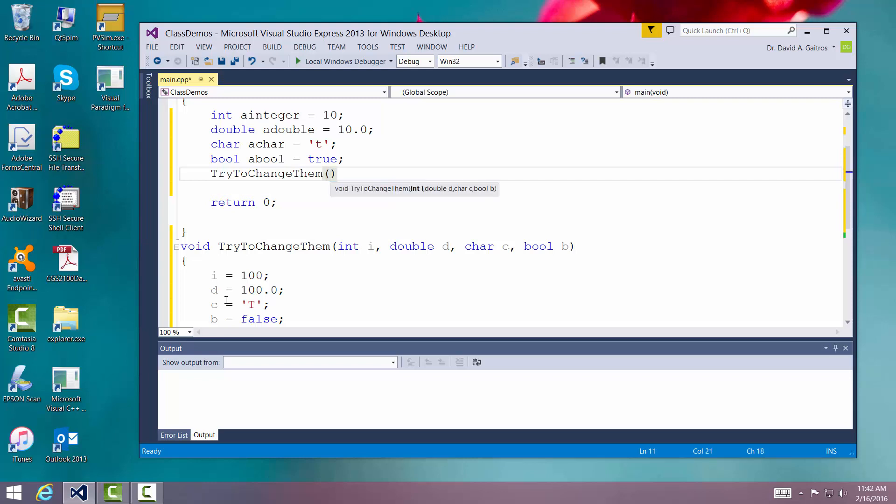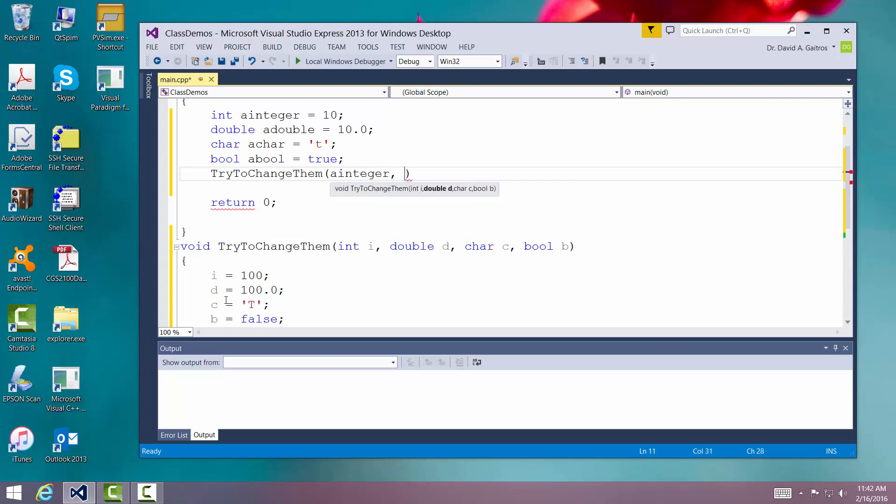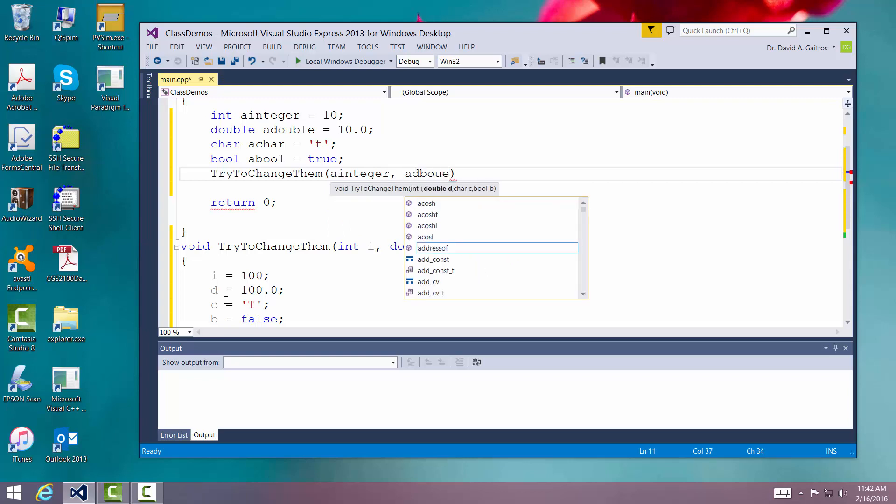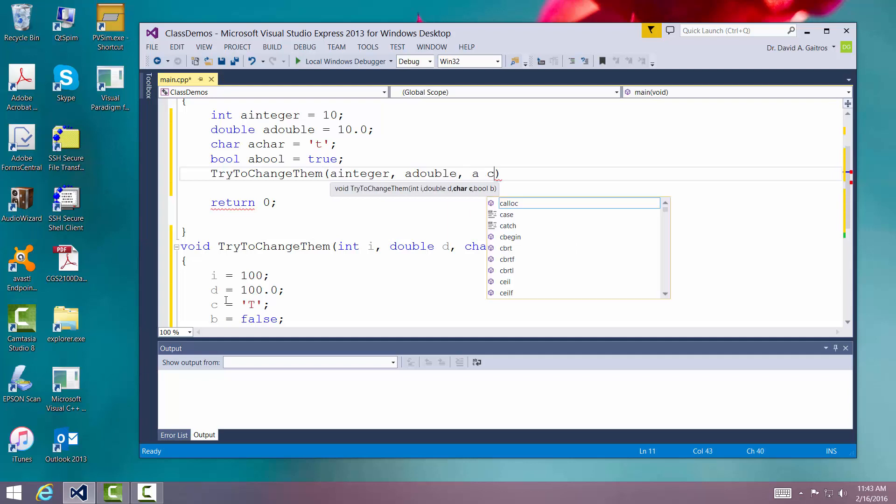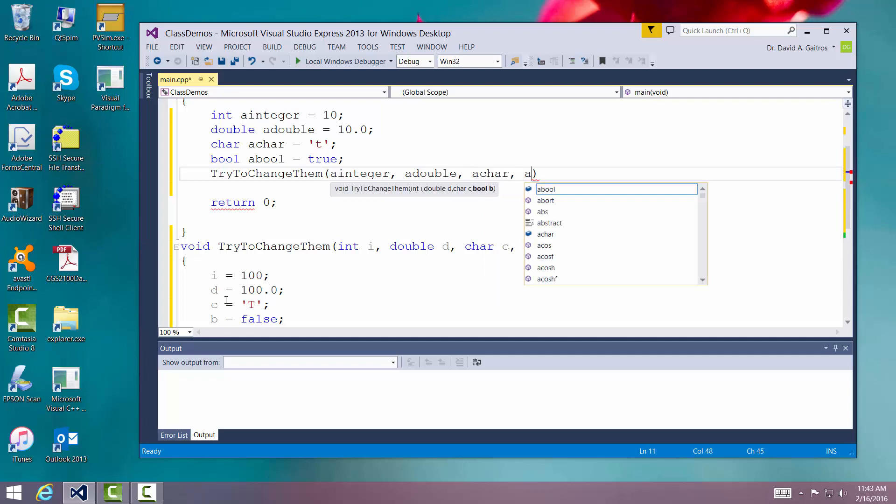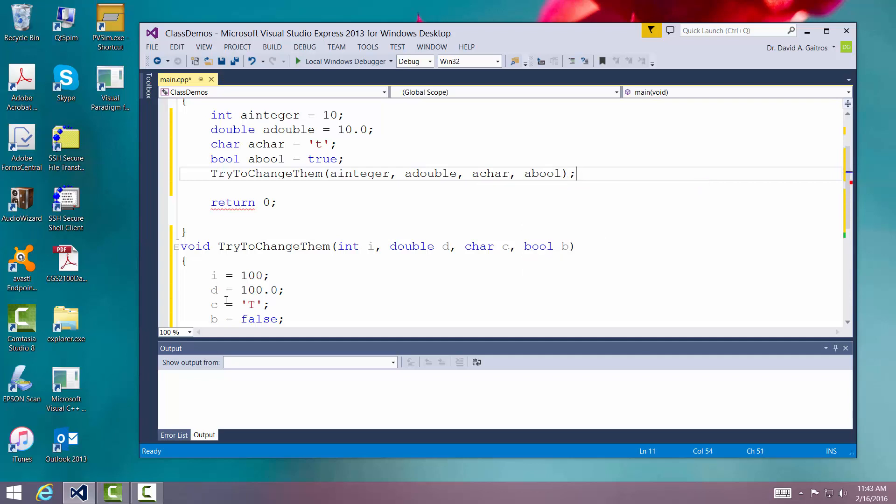And I'm going to pass a integer, a double, spell it right, double, a car, and a boolean. Very good. Semicolon.